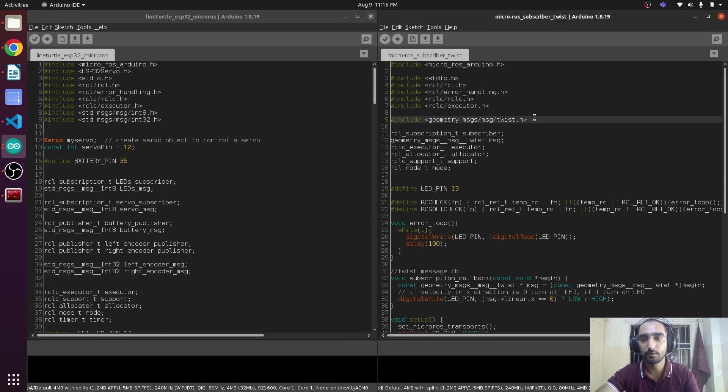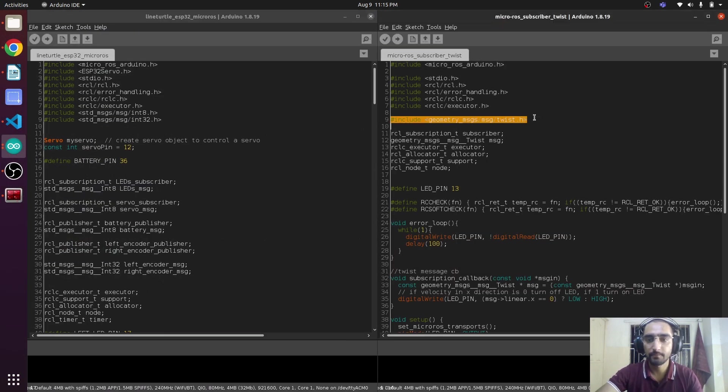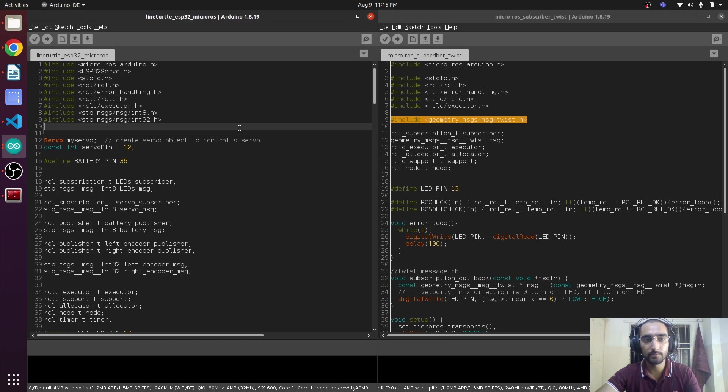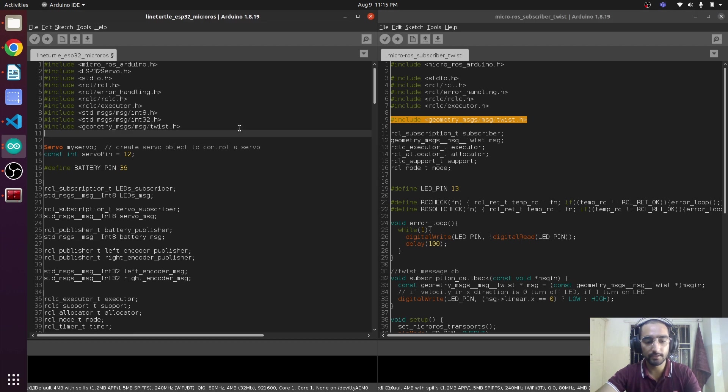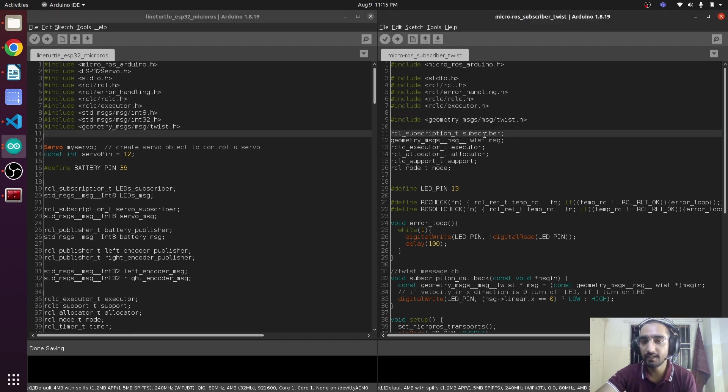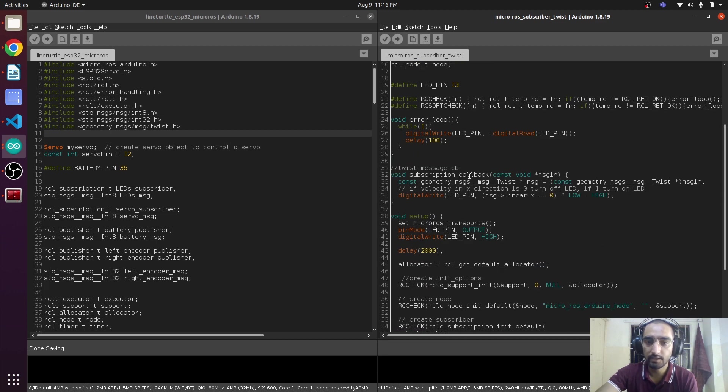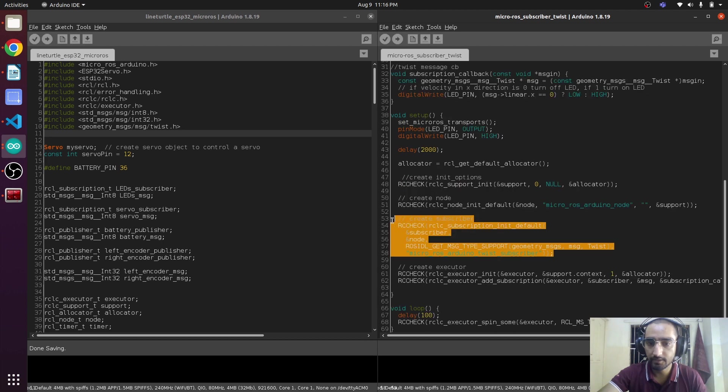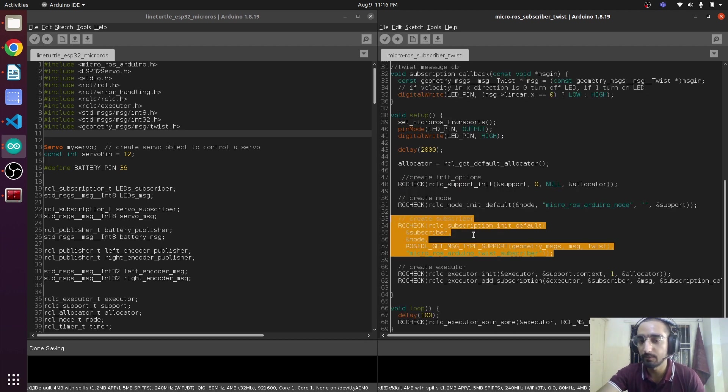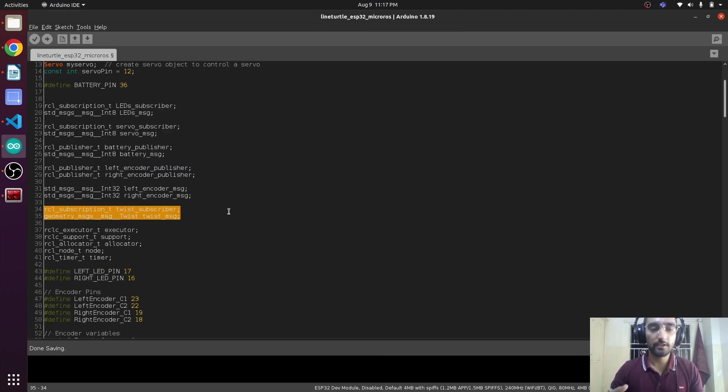First, we're importing the Twist message, so we will be copying this and pasting it here. This is the first step. Then we're adding the objects of subscriber and the messages. In here there is a callback function that it is calling. Here is the micro-ROS subscriber with the objects of the subscriber and the message.